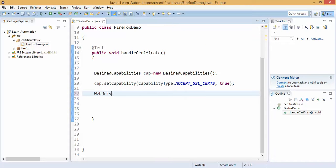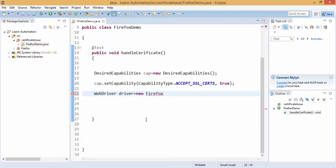It means whenever you are getting any untrusted certificate accept and continue. Now let me write the code.